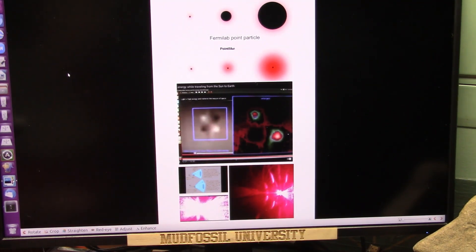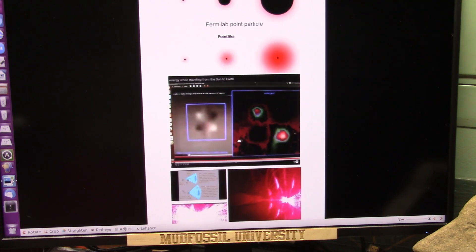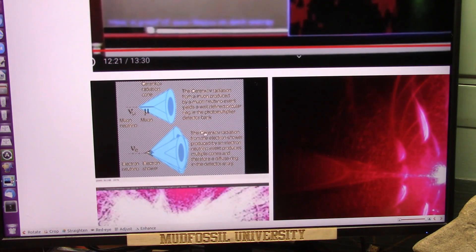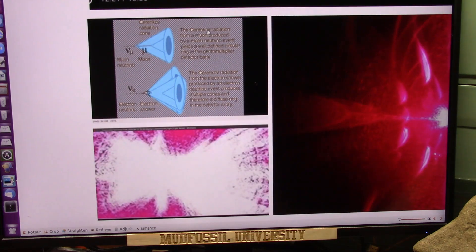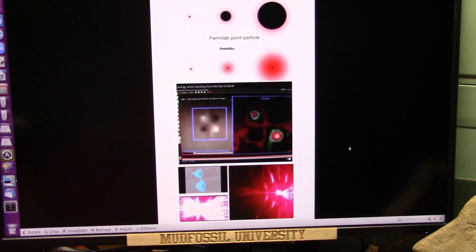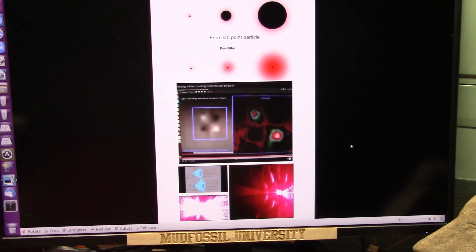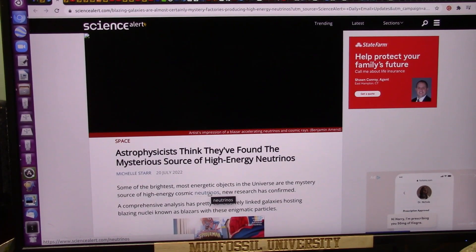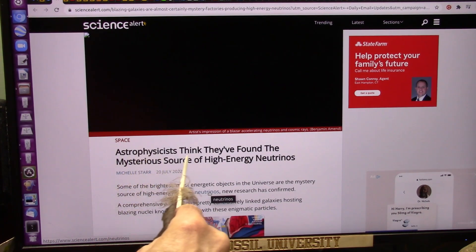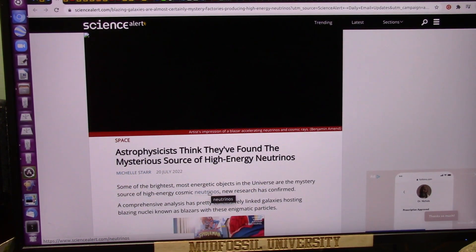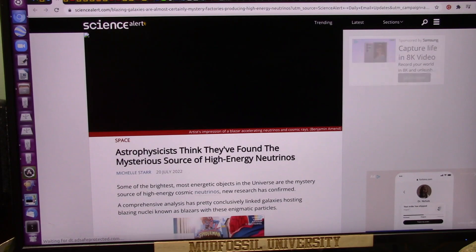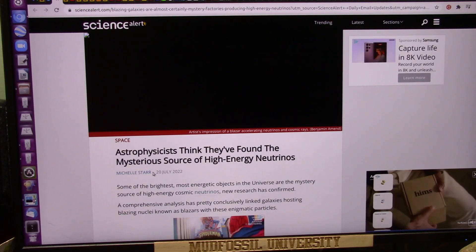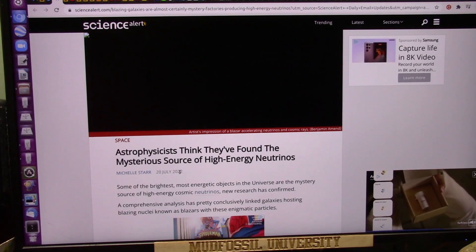Coming out the other end, nothing changes. We have found what he was looking for — the muon electron shower. And because I observed it, it's not real. There's your observer effect. This just came out yesterday: astrophysicists think they've found the mysterious source of high-energy neutrinos. Neutrinos is what I'm talking about. 20th of July, 2022.